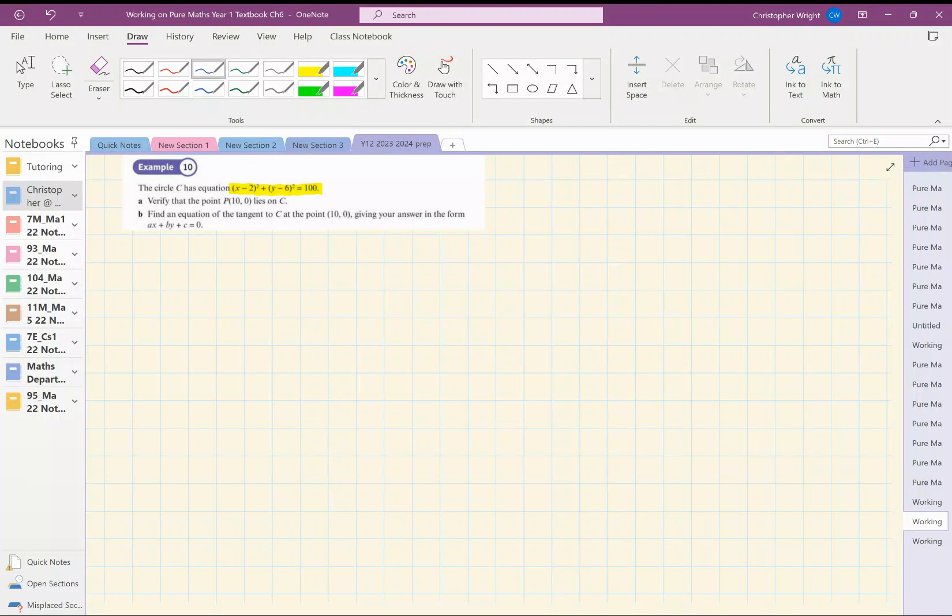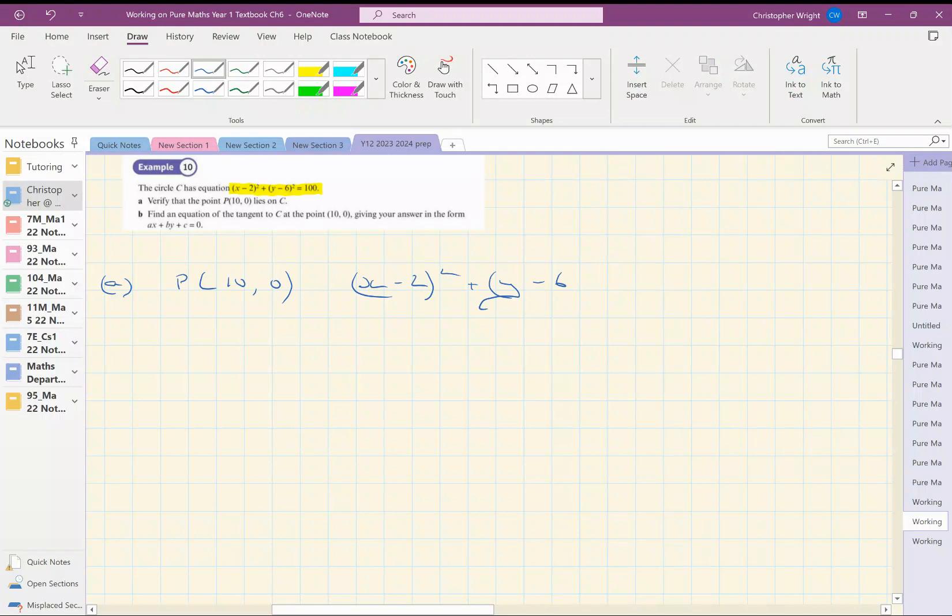Verify that the point P, which is 10, 0, lies on the line. Let's substitute in x is 10 and y is 0 into the equation of the circle. Let's see if I get the answer 100.